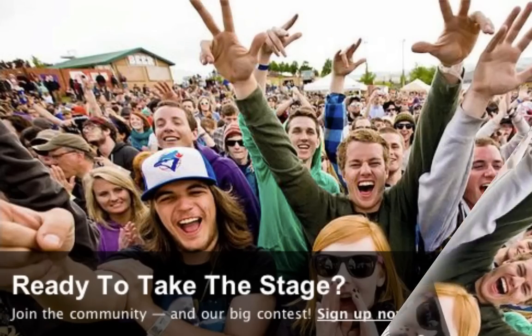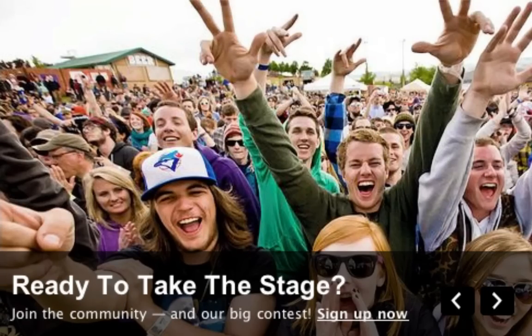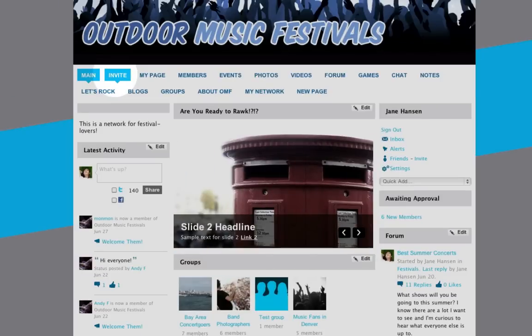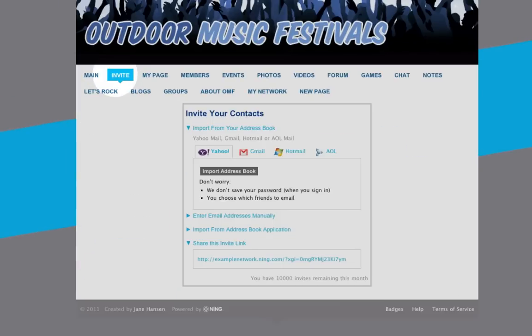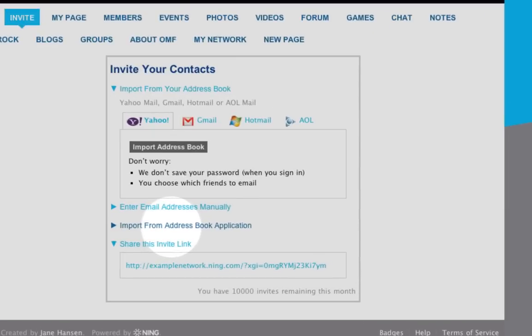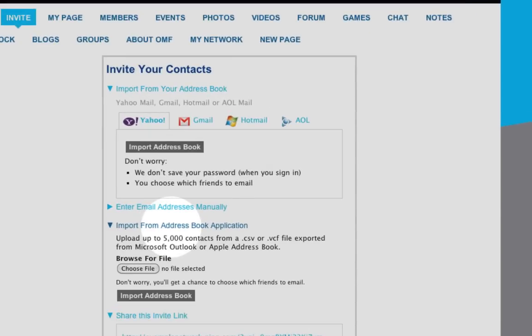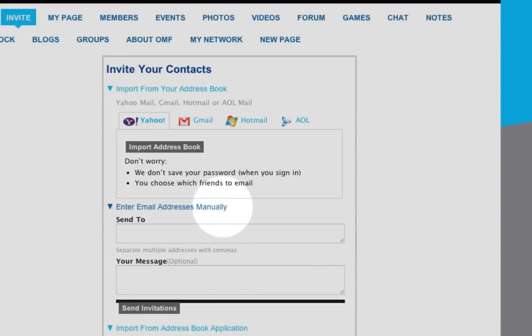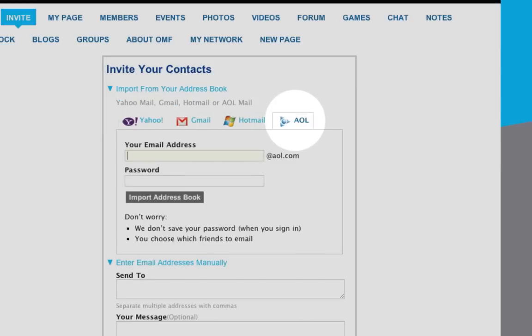When you're ready, invite a few people to join your network. You can send invitations from the Invite tab by uploading a list or entering email addresses manually. Or, simply plug in your Yahoo, Gmail, Hotmail, or AOL account info. We'll look up your friends and let you choose which ones you'd like to invite.